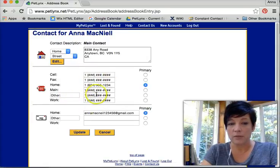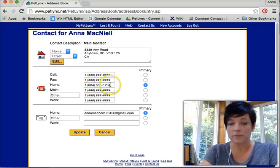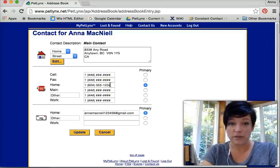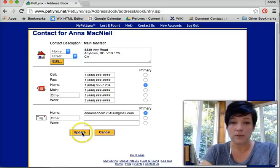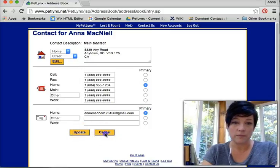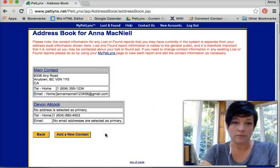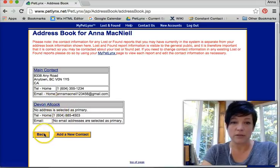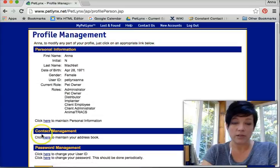I can add a number of phone numbers and make sure that you've clicked the primary one that you want to be used if your pet goes missing or you find a pet, and your primary email contact. You can also change the address information of other relationships you've added, you've linked to your pet. Or you can add a new one.